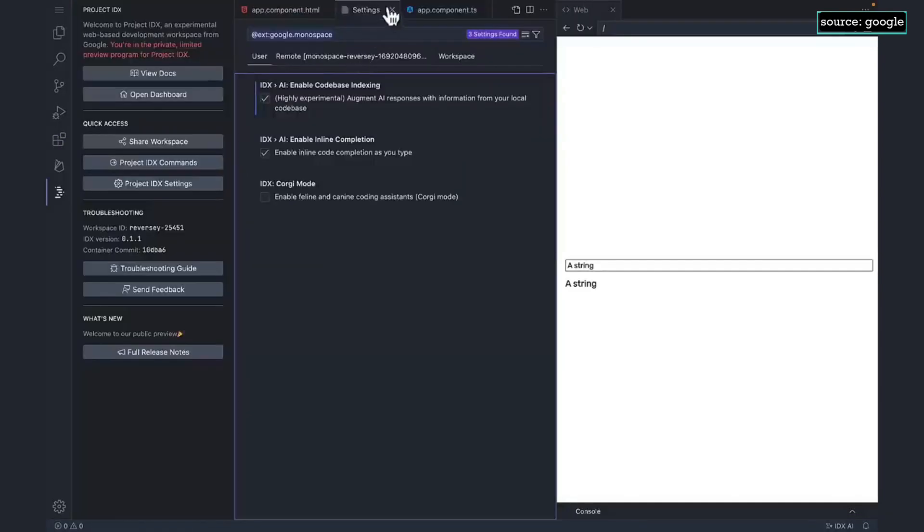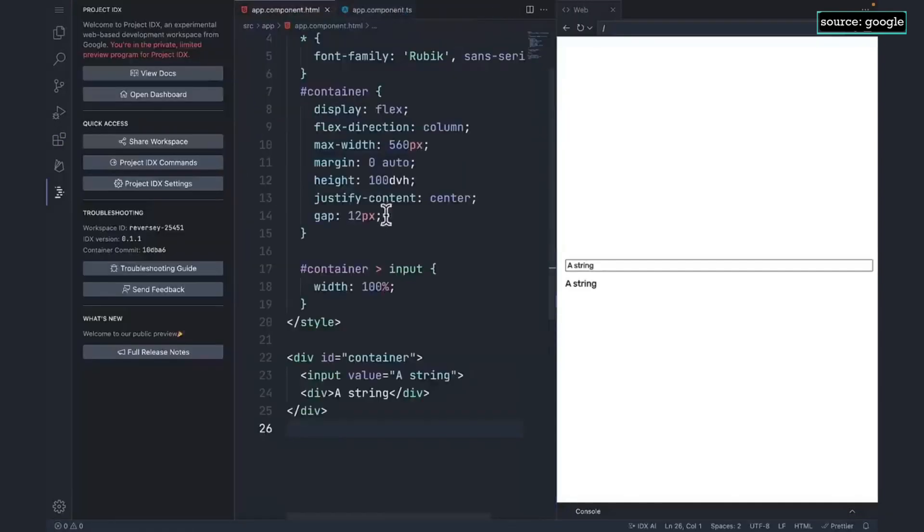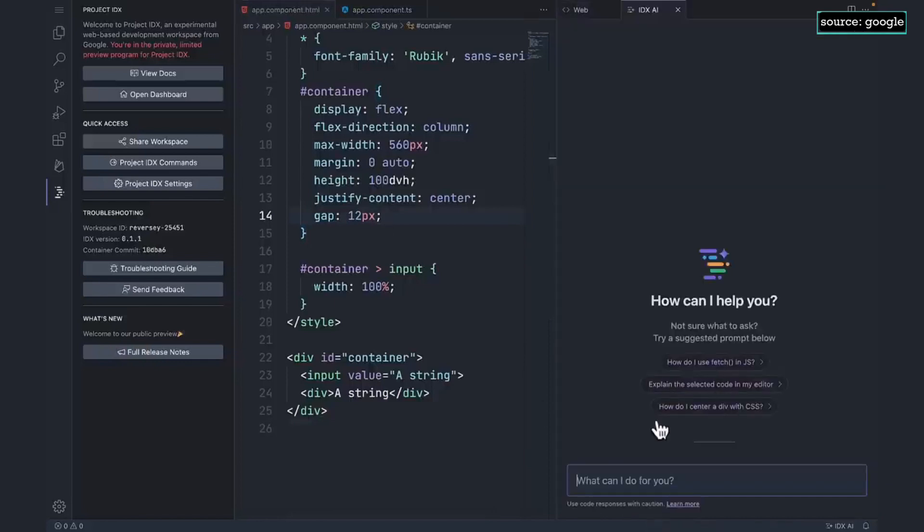To open up the AI chat, we can click on this little button down here. This is IDX AI chat.